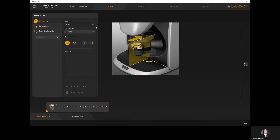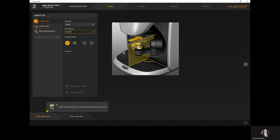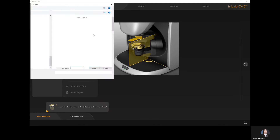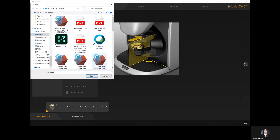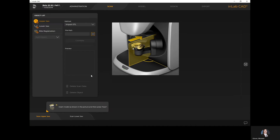In the scan step, if you are connected to an INEOS X5 scanner the method will default to scan, where you can scan either a model or impression. However, if you are importing an STL file, you'll need to change the method from scan to import STL so the software knows it's going to import a file. Here I've changed it to import STL and I'll select these three dots to find my STL files to import into my arch.